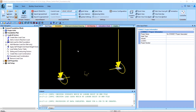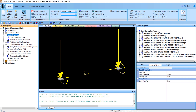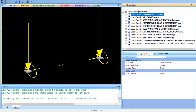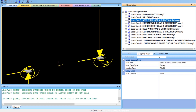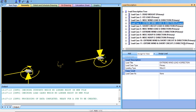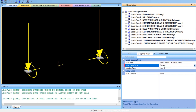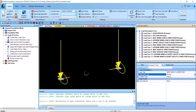Now that we are in STAAD Foundation Advanced, we can go to our loads and factors and review the primary load cases and combinations that came in. For the dead weight, we have a primary load case and the loading type is set to dead. We need to review each of our loading types so that we can correctly combine our loading together. We also need to set any combinations from primary to service. We can do this by choosing load cases 8, 9, 10, and 11 and changing those to service loads.